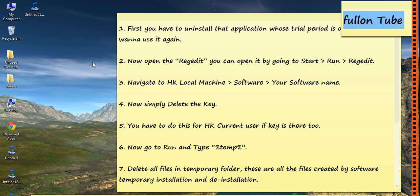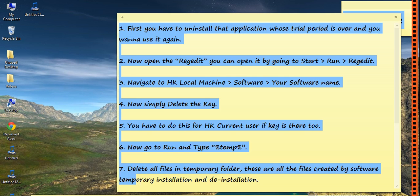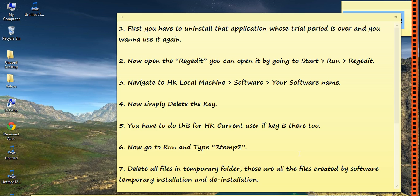For this, first you have to follow these seven steps to use trial period software again and again.